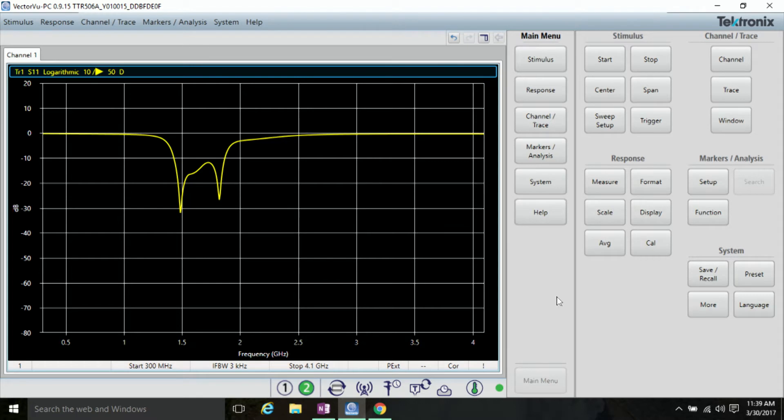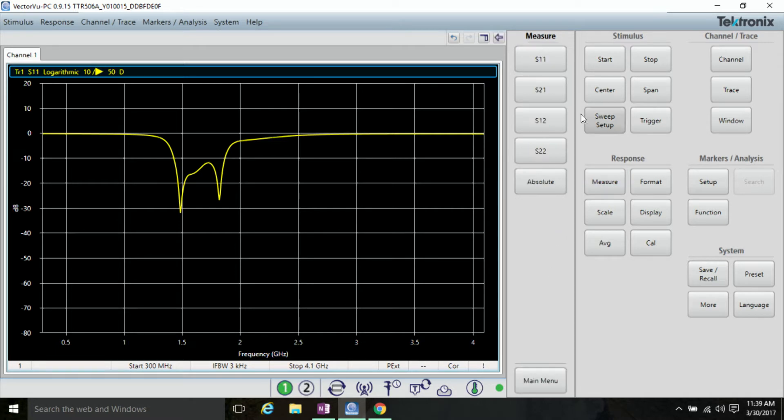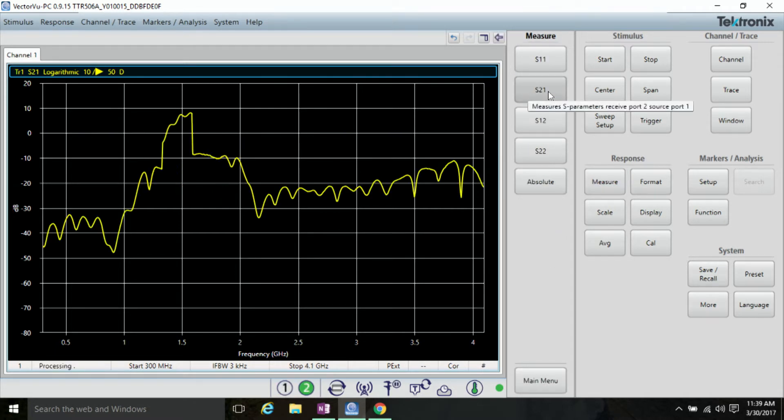You can see that the software defaults to an S11 measurement, but we want to look at the S21 measurement. So to do that, click measure and S21.